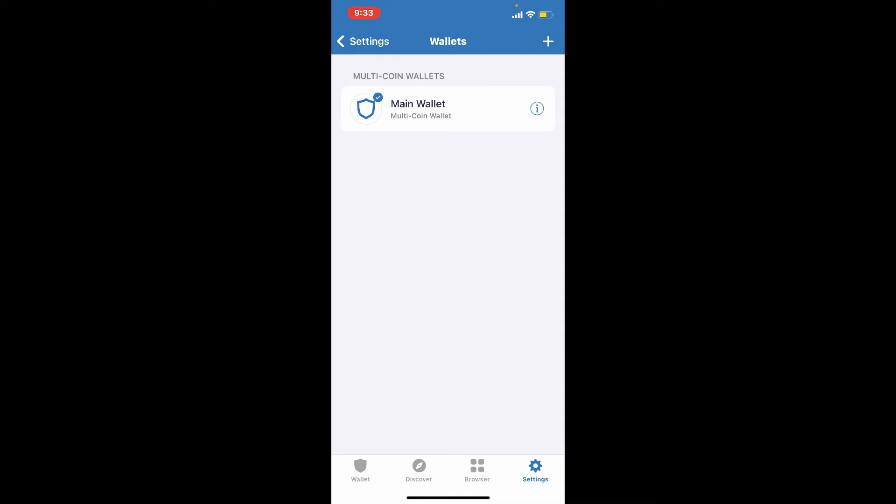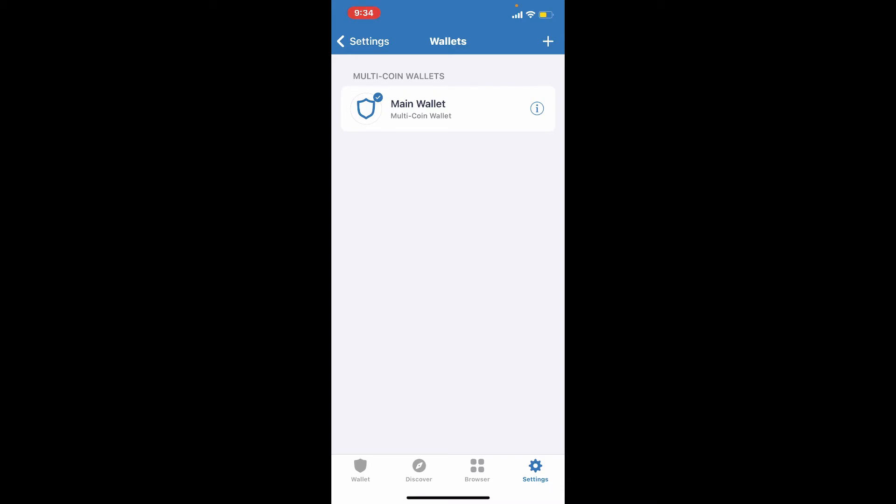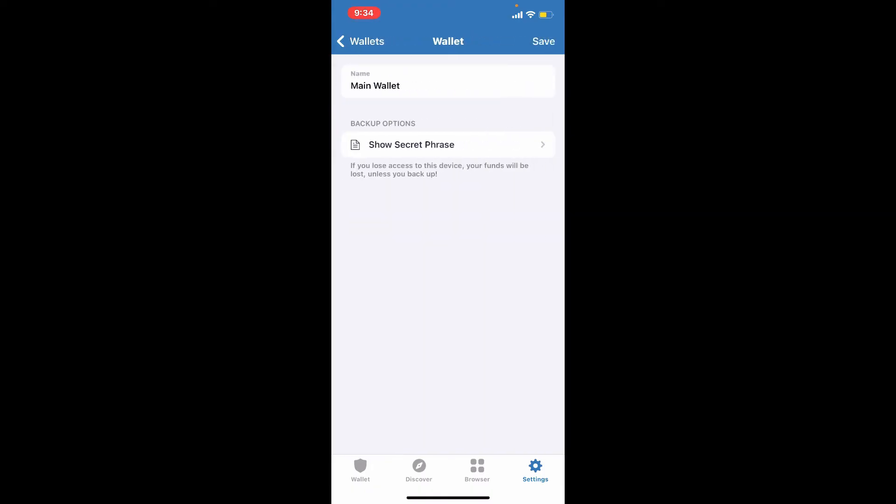Select the wallet that you want to back up your recovery phrase for. Tap on the eye icon at the right corner from the main wallet, and then tap on Show Secret Phrase.